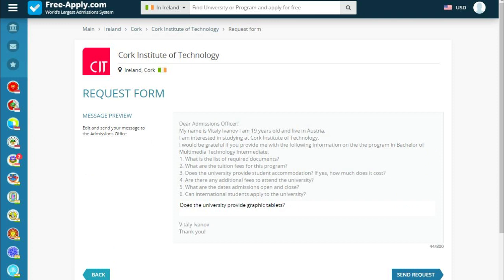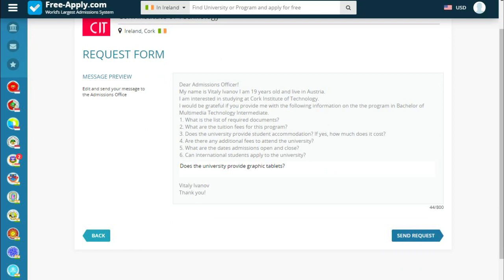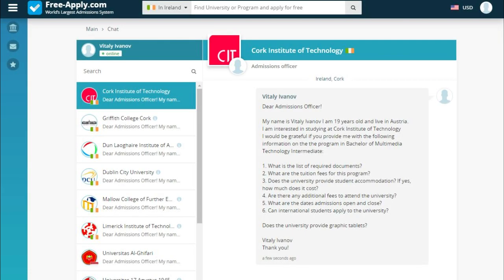This is the message preview. If you want to edit or ask something more, you can do so here. Then go next and submit the request. Now we see the tab where you can communicate with your university.